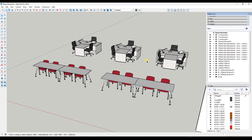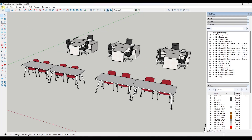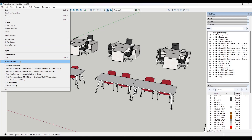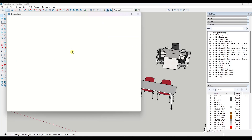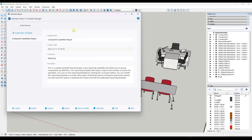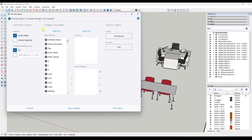SketchUp actually has a built-in function for reporting out objects that we're going to check out in this video. You can find it by going up to File, Generate Report right here. When you do that, it's going to pop up a window like this. What this is going to do is give us the ability to create different reports by clicking on the Create New Template button right here.